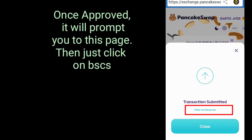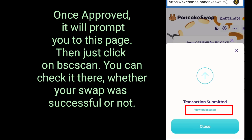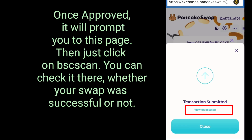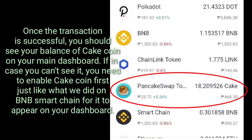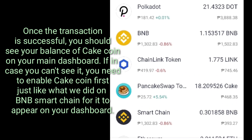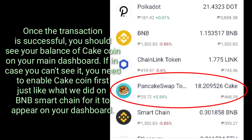Once approved, it will prompt you to the next page. Just click on View on BSC Scan — you can check there whether your swap was successful or not. Once the transaction is successful, you should see your balance of CakeCoin on your main dashboard. If you can't see it, you need to enable CakeCoin first, just like we did with BNB Smart Chain, for it to appear on your dashboard.